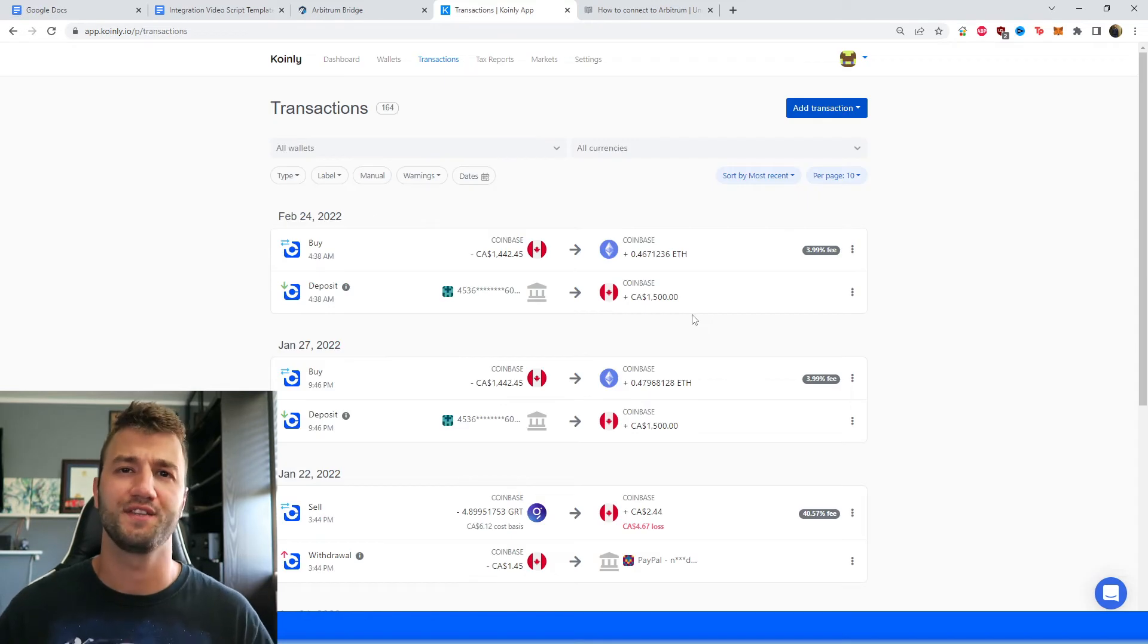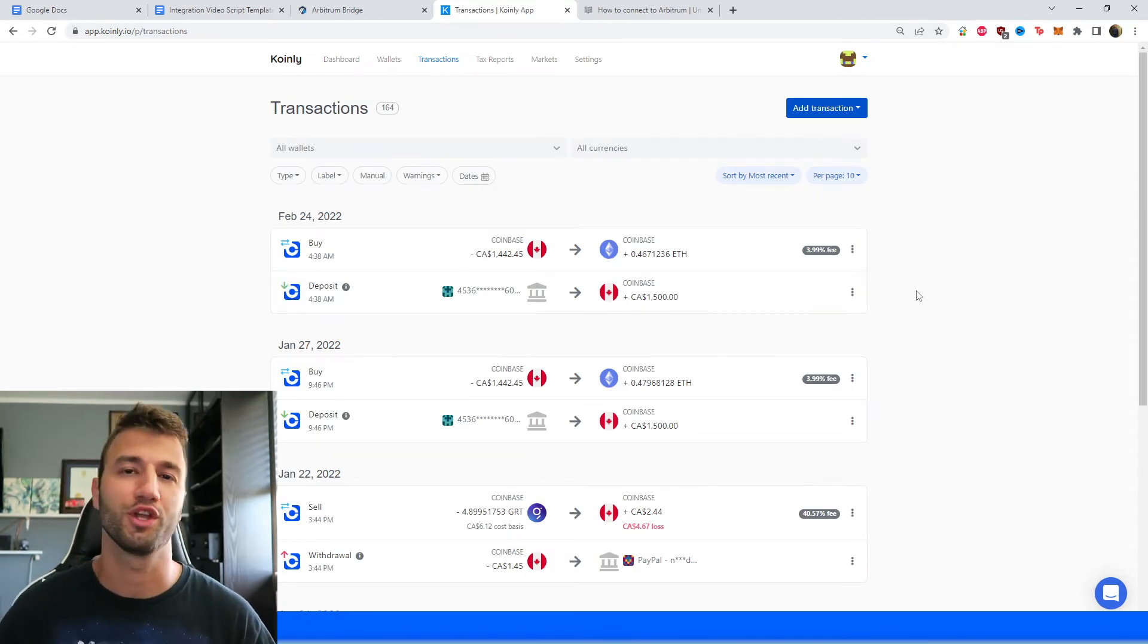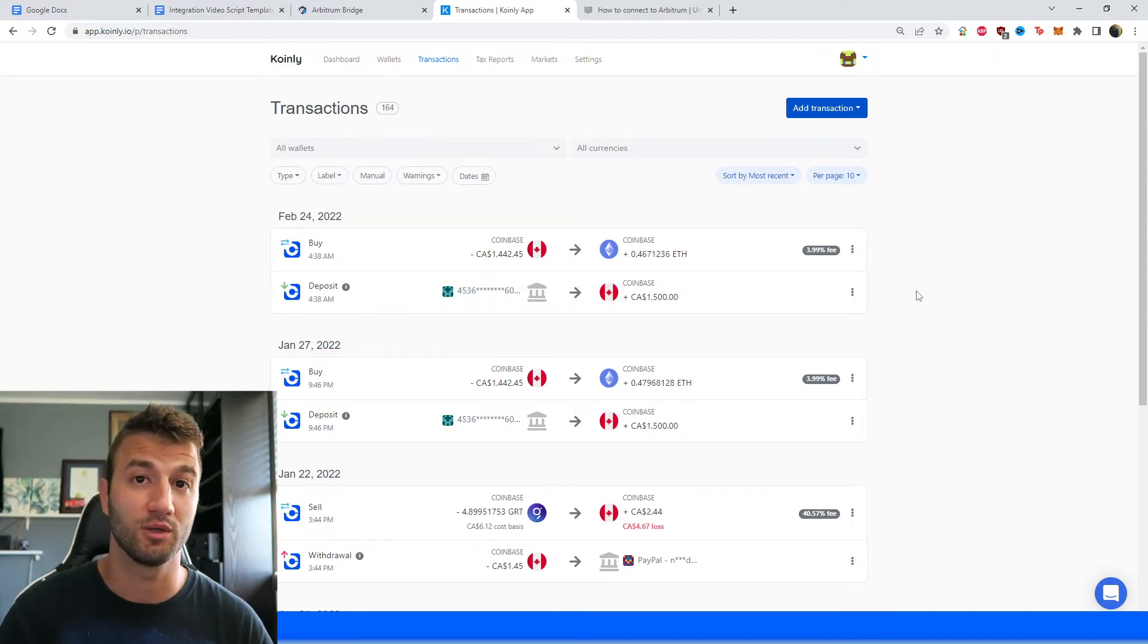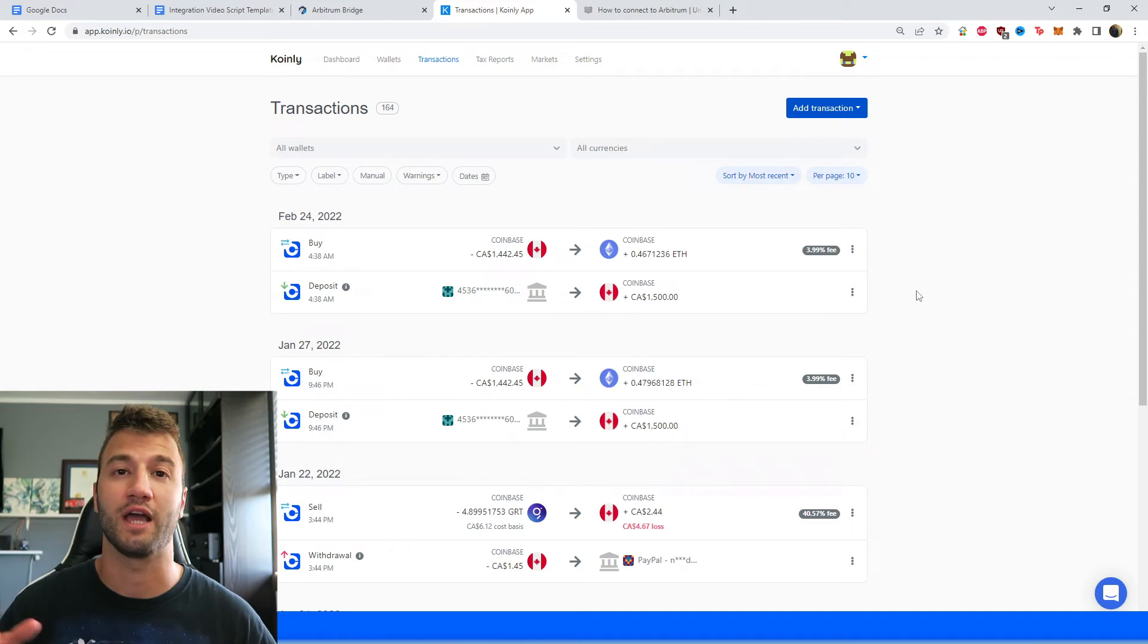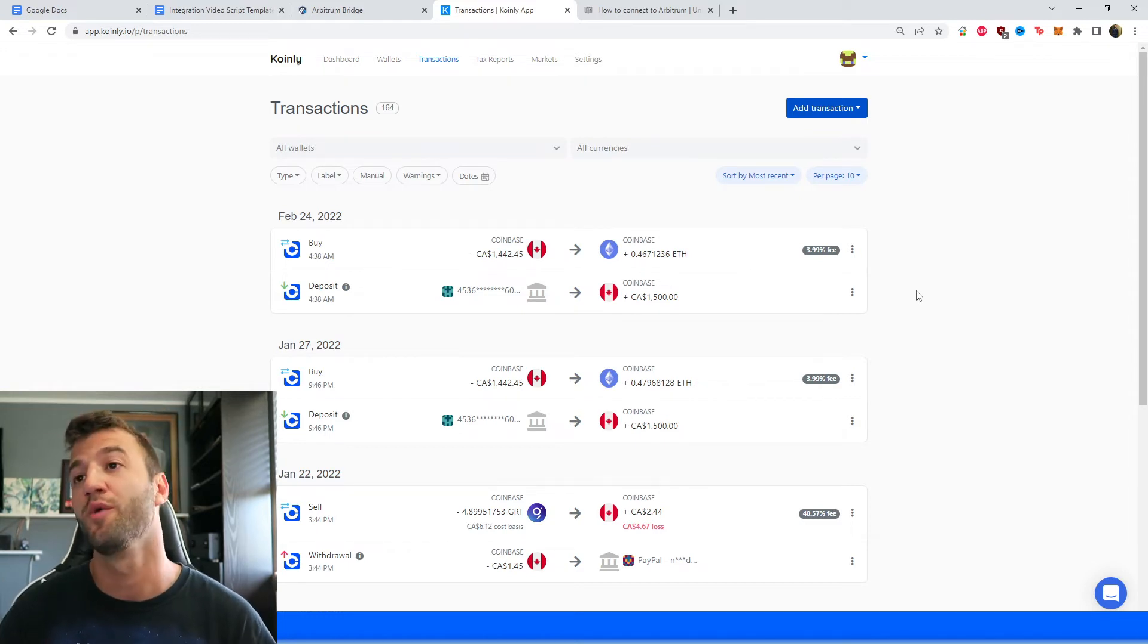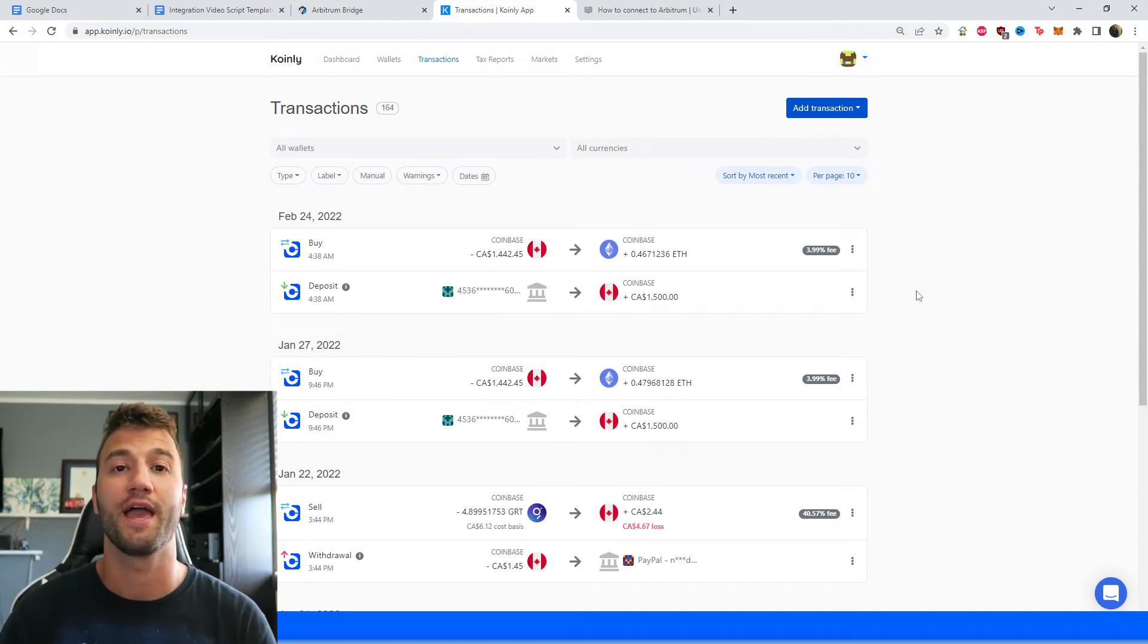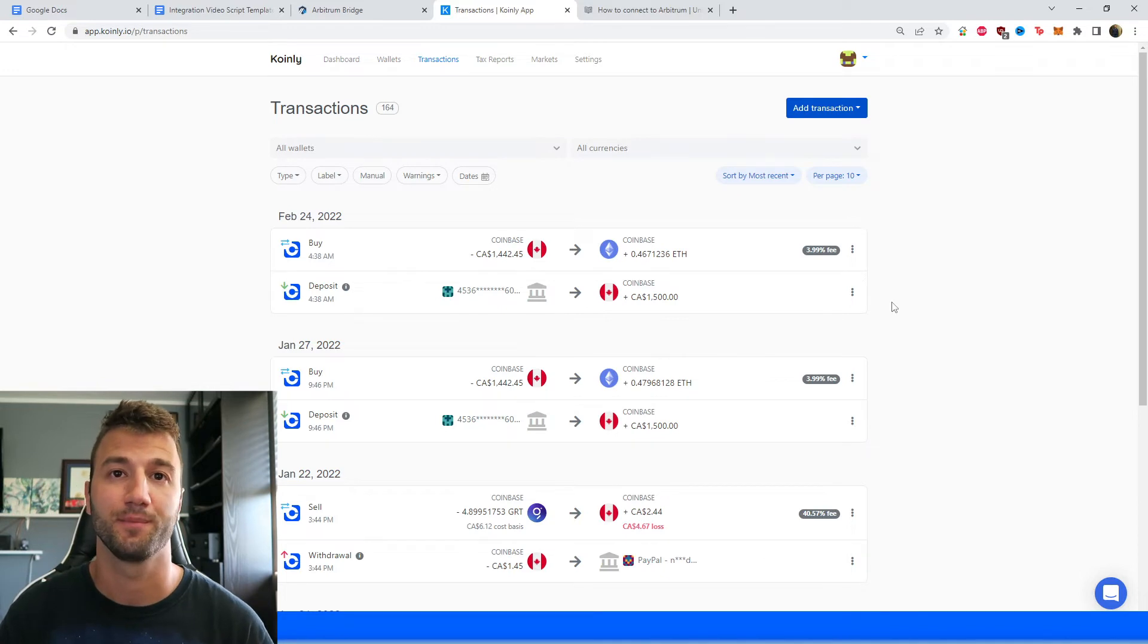Once your data is imported, you can head over into the Transactions area where you can see under the hood of what's going on. Coinly has already done the most complex part, which is calculated your capital gains. If you have to tag any staking, make sure to do that right now. And then once you're happy with everything here, head over into the Tax Reports area.